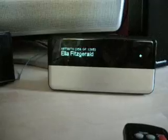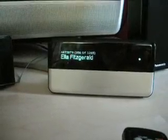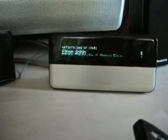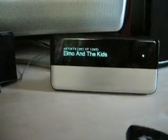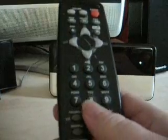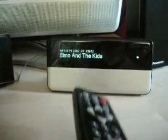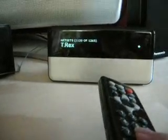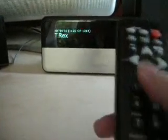Go to Artists, and you've got like a ton of artists here — it looks like we have 1,200 artists. You could scroll up and down, but the easiest way would be, here's the remote, you can just click on it like a phone touch pad — just click on the first letter of the artist, say like T for T-Rex.